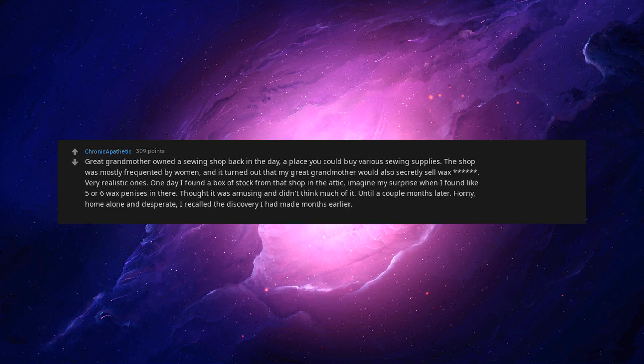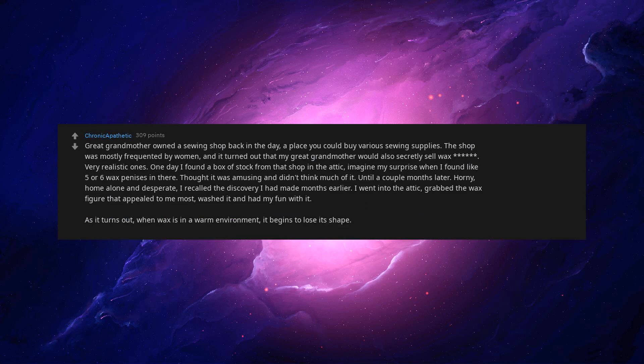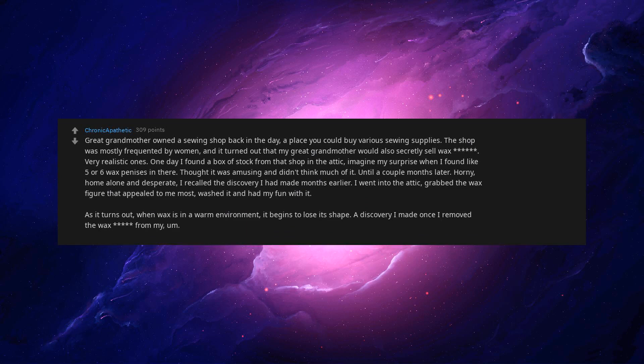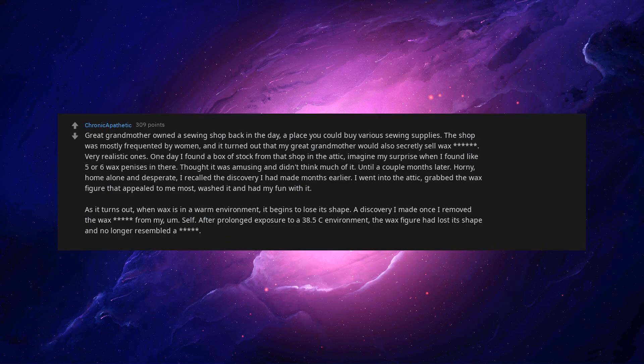One day I found a box of stock from that shop in the attic. Imagine my surprise when I found like 5 or 6 wax penises in there. Thought it was amusing and didn't think much of it. Until a couple months later. Horny, home alone and desperate. I recalled the discovery I had made months earlier. I went into the attic. Grabbed the wax figure that appealed to me most. Washed it and had my fun with it. As it turns out, when wax is in a warm environment, it begins to lose its shape.